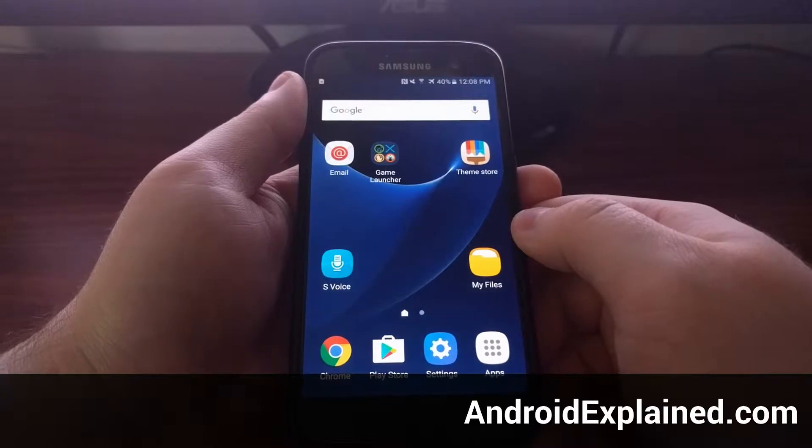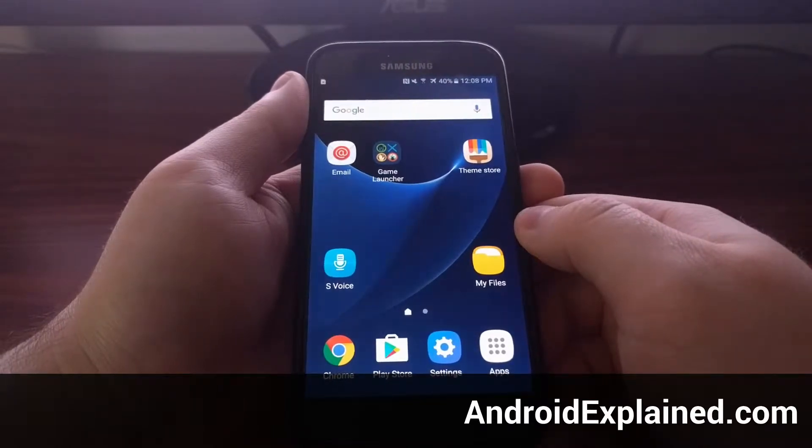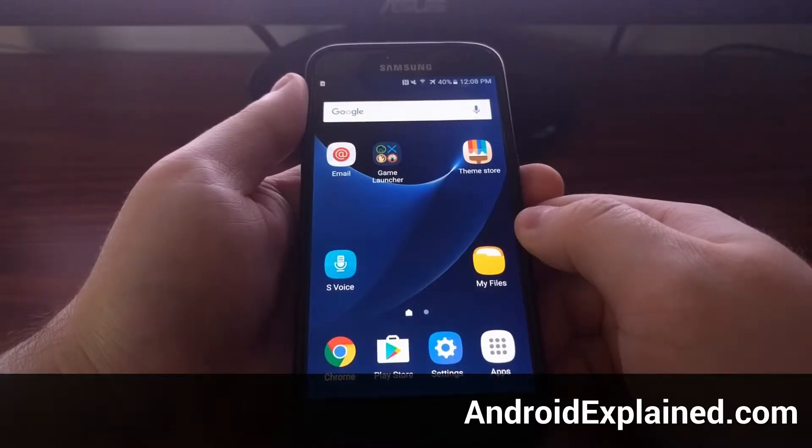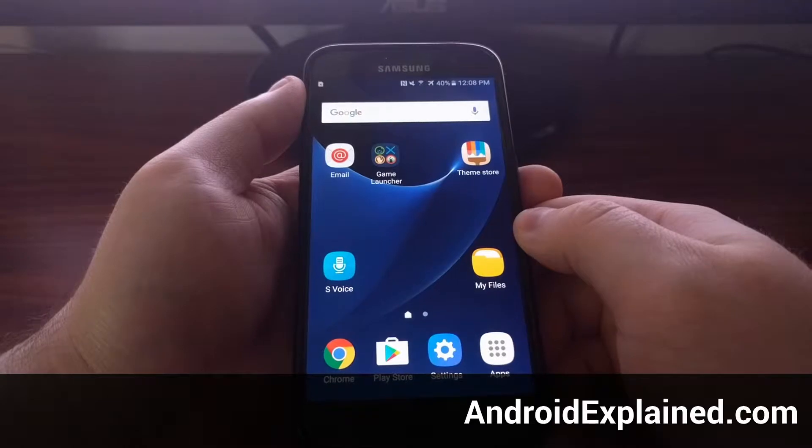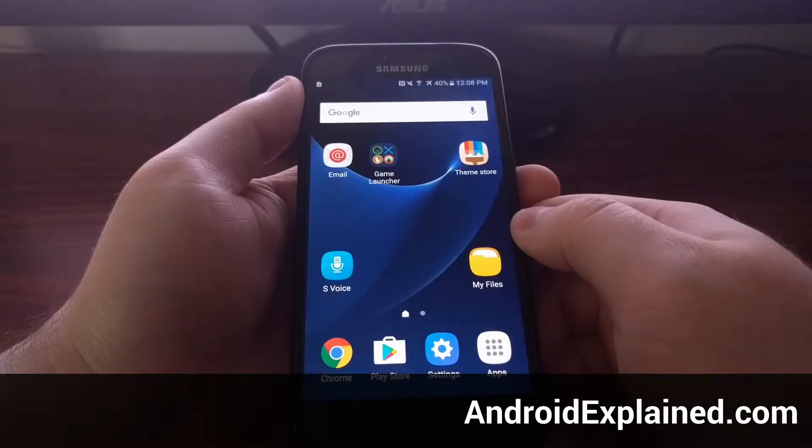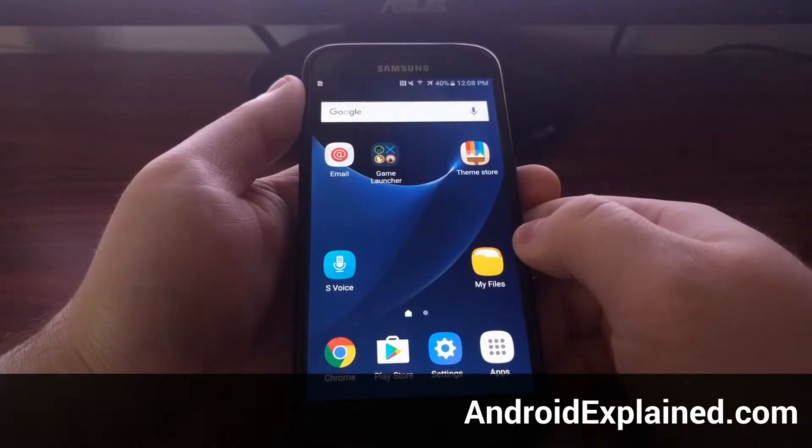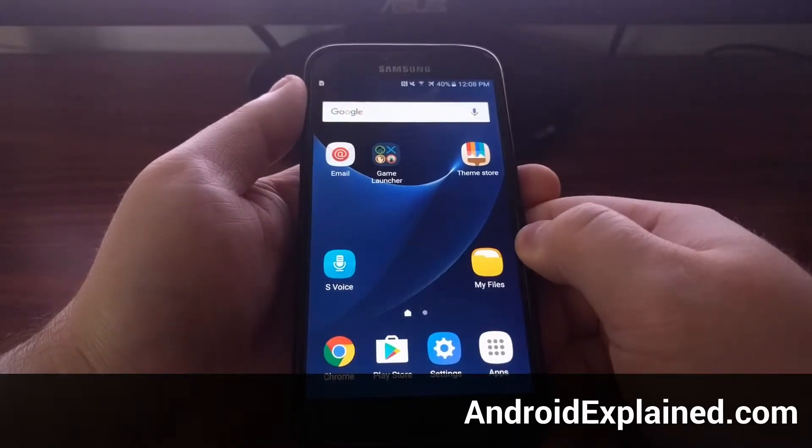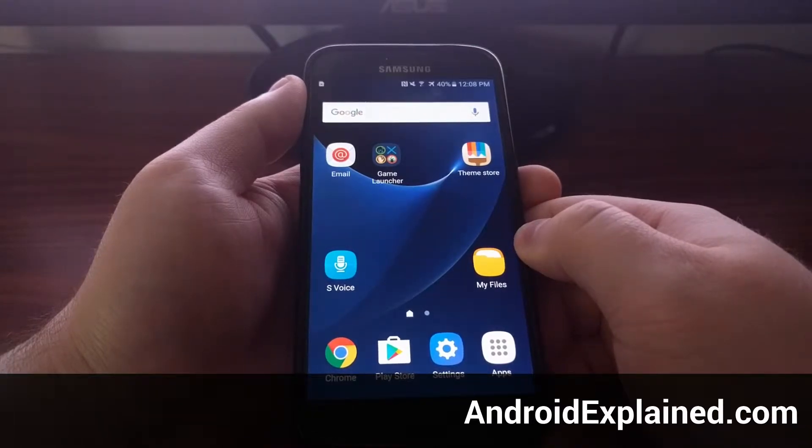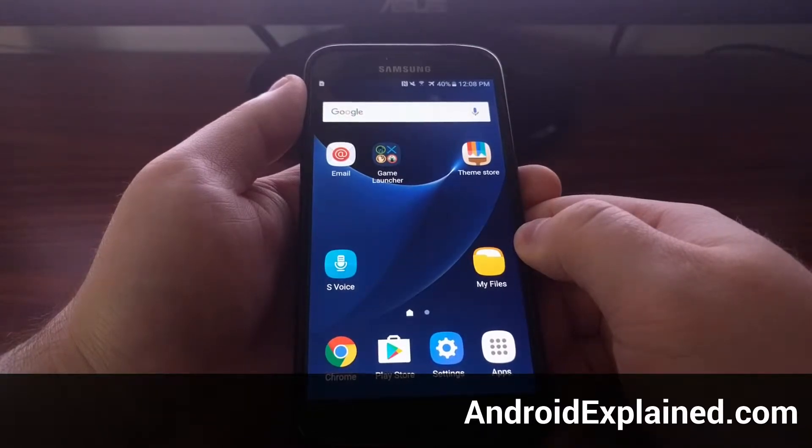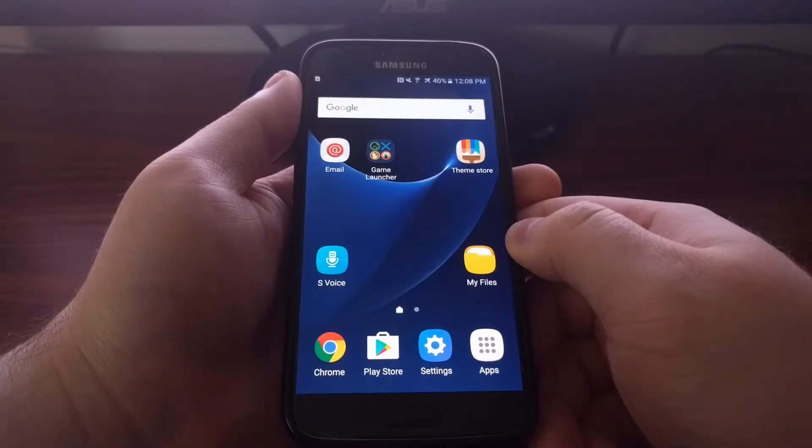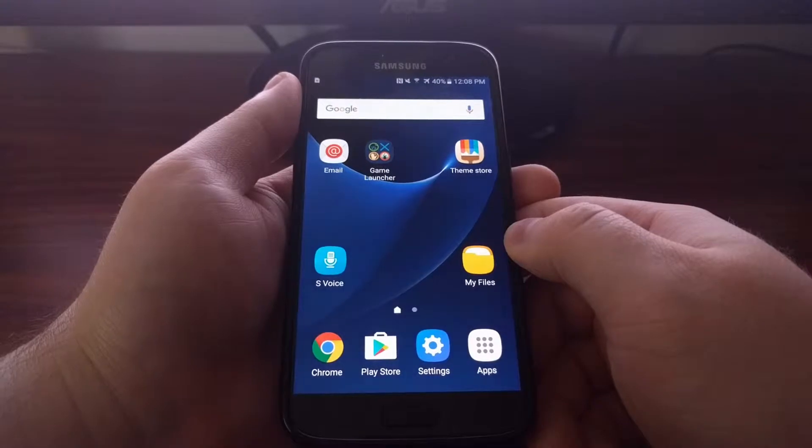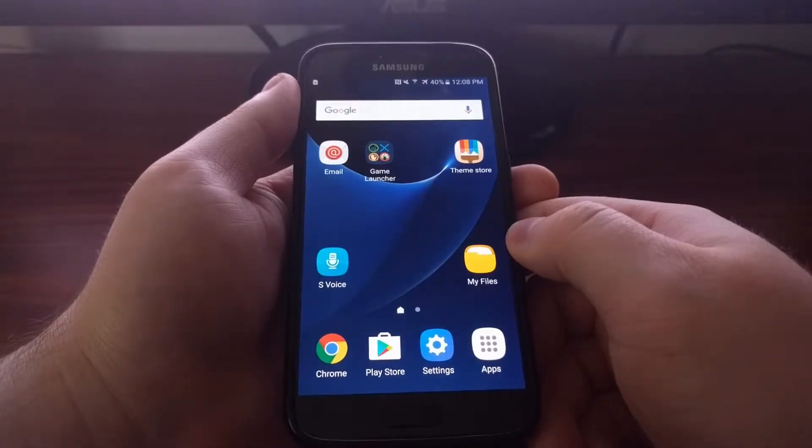Yesterday I showed you the Galaxy S7 and S7 Edge game launcher feature, and during that video I showed you there was an additional option in there called game tools, and that's what I'm going to show you today. To access the game tools, you can do it one or two different ways.